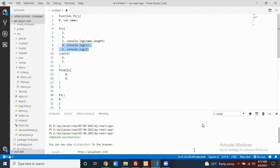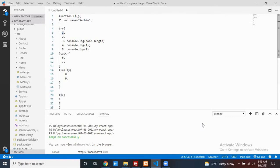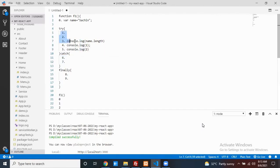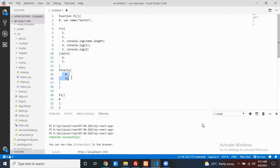Only keep problematic statements in the try block. If name is defined, statements one through five execute. The catch block never executes because no exception is raised. The finally block always runs — statements eight and nine will execute regardless of whether an exception occurred.